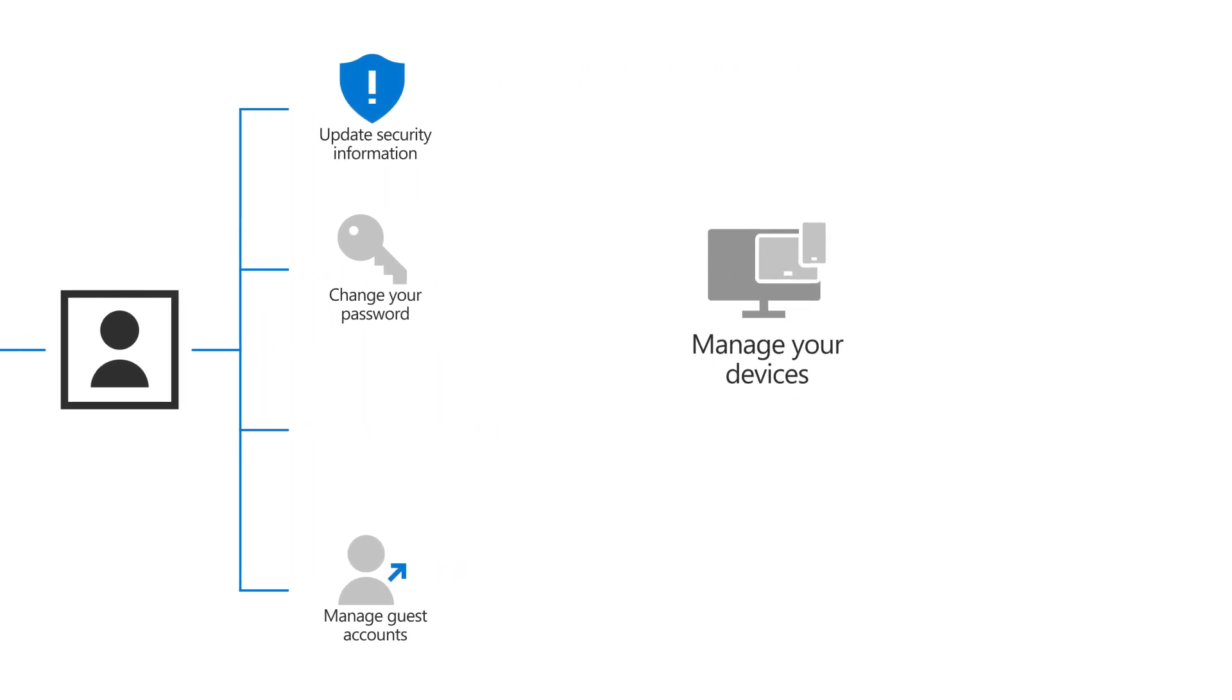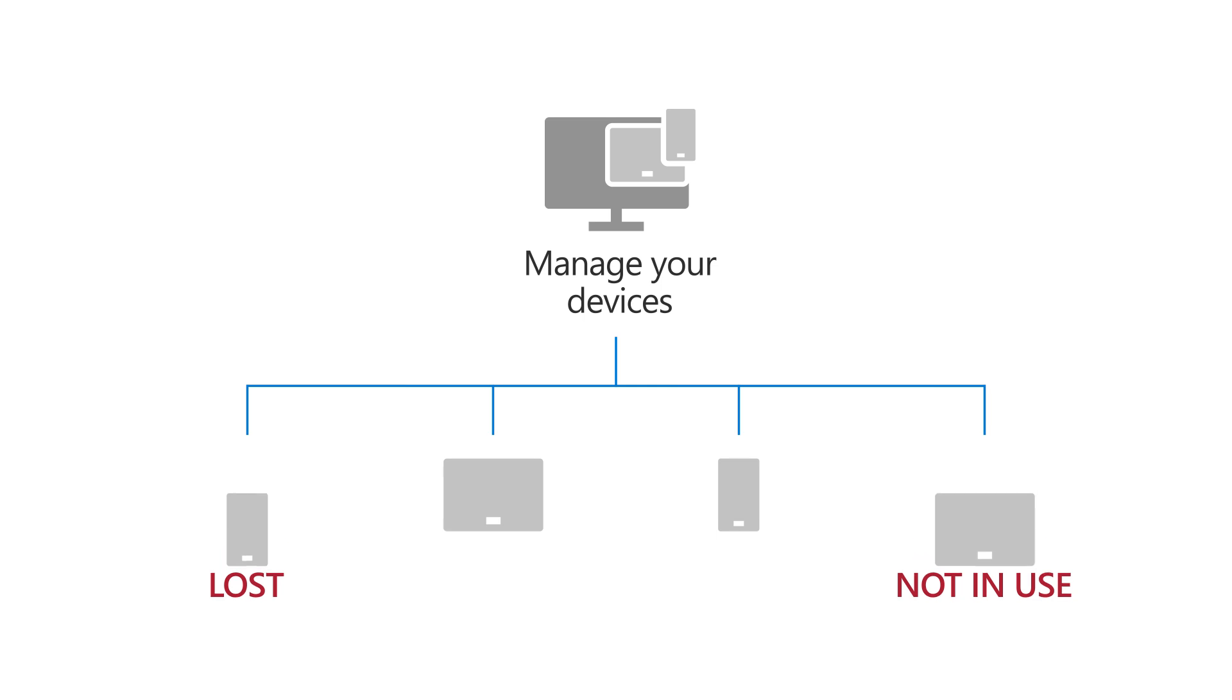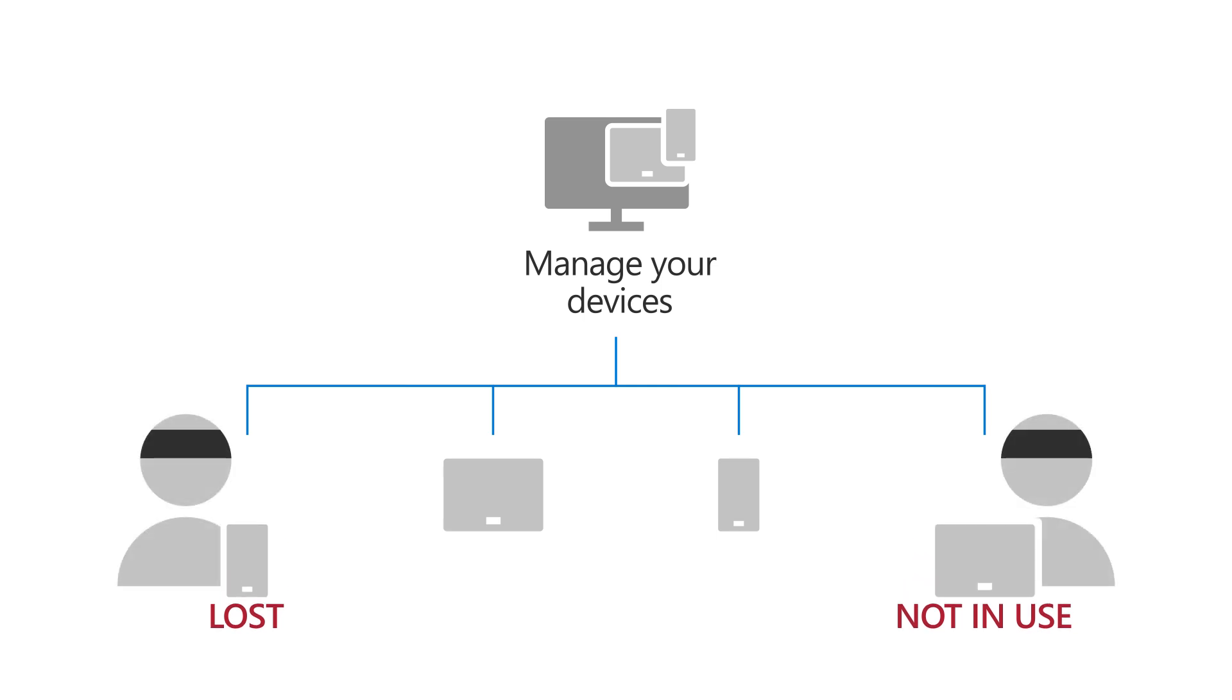A key function of managing your devices is disabling a lost device or a device you no longer use. This is a good habit to get into to prevent unwanted or malicious users from gaining access to your account. Let's take a look.